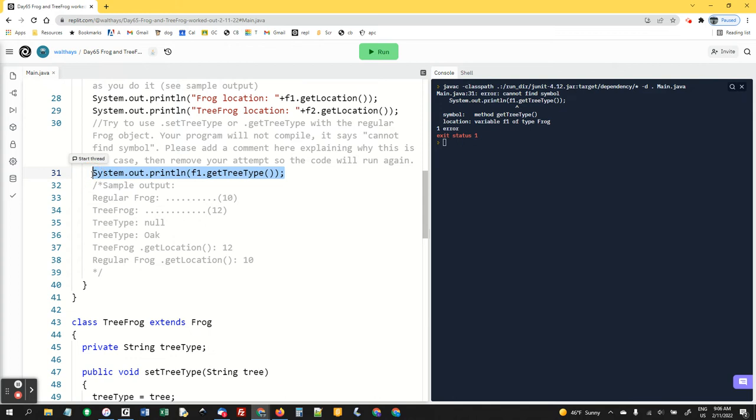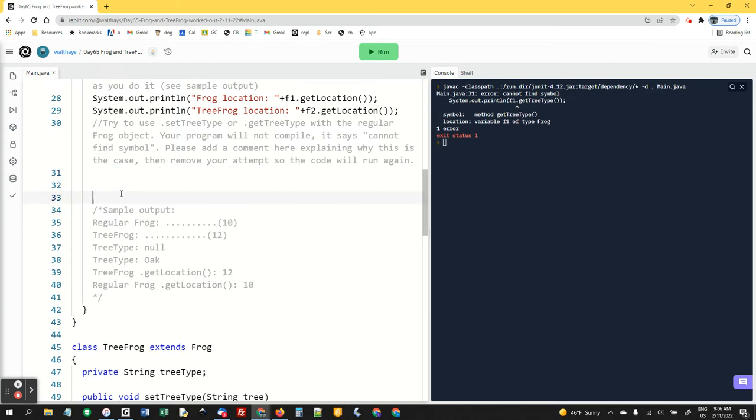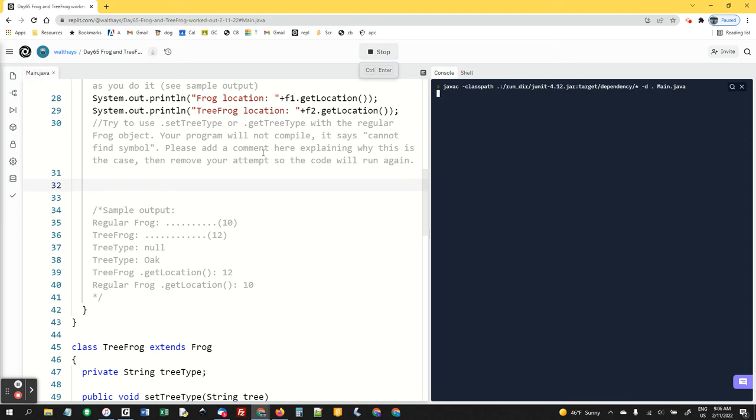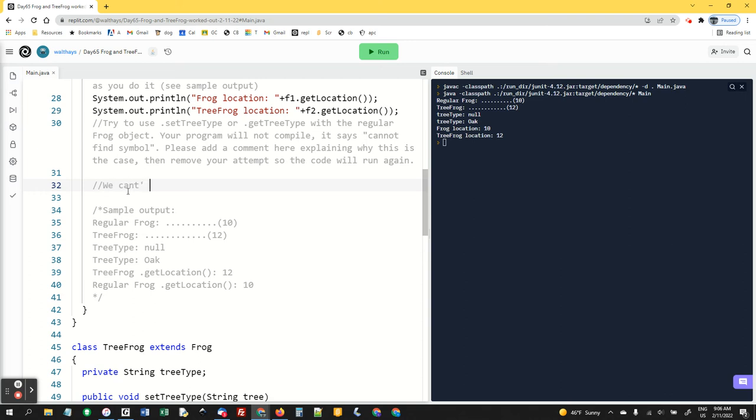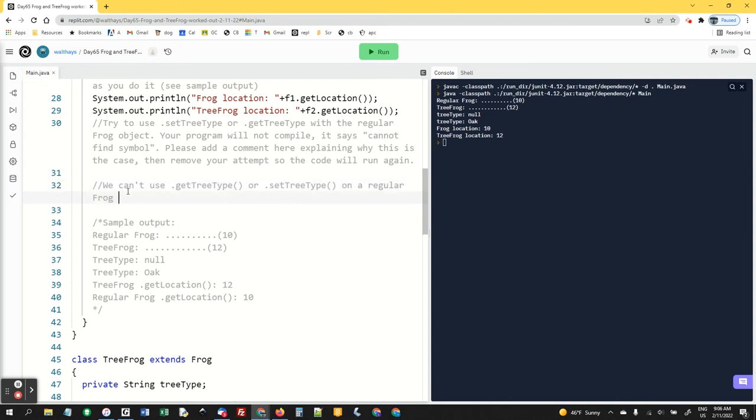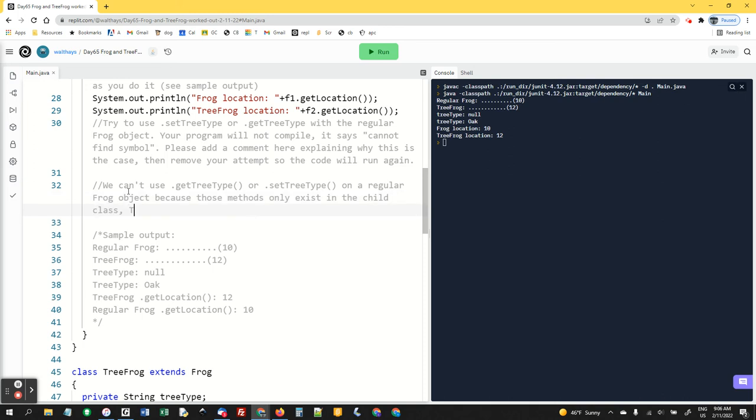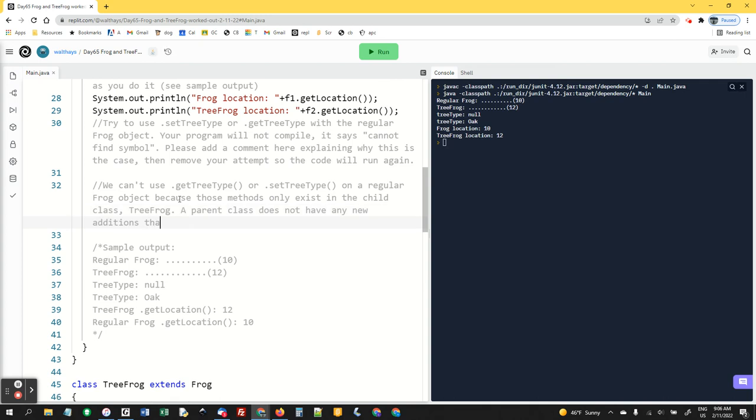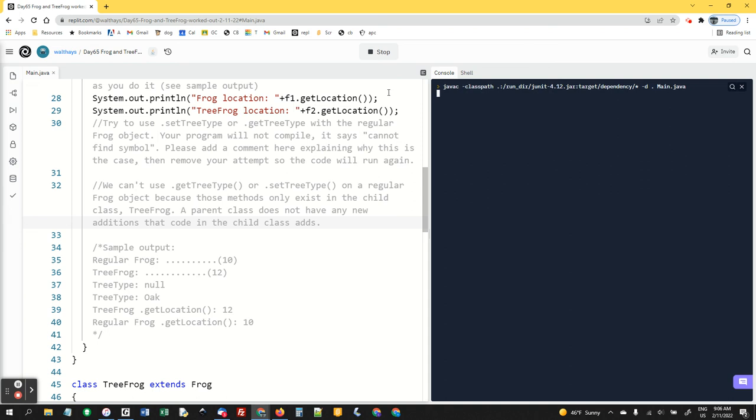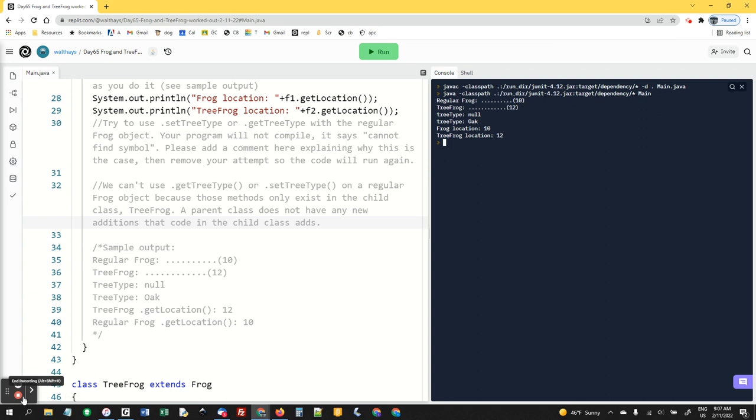So then I said, remove that line and give me a comment here explaining why this is the case. I removed it so it'll run again. In the comment, I'd say we can't use getTreeType or setTreeType on a regular frog object because those methods only exist in the child class. The parent class does not have any new additions code in the child class ads. That's just more information. I'm asking you to literally write me a note and I'm going to check that you did that. And that's that. Any questions? Whoops. This isn't live. So I can't answer them. Good luck. Bye.